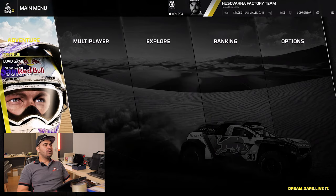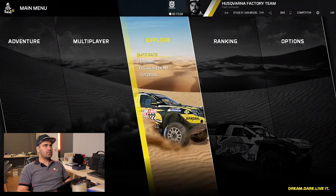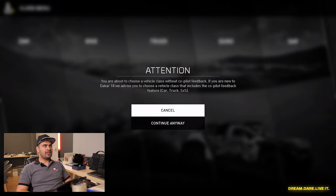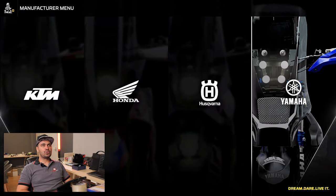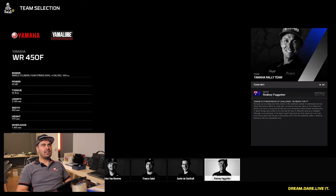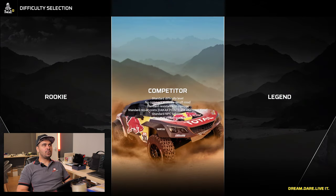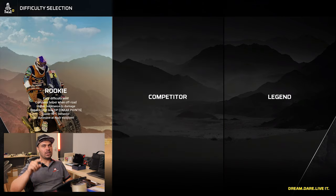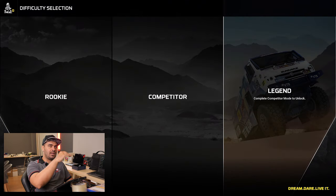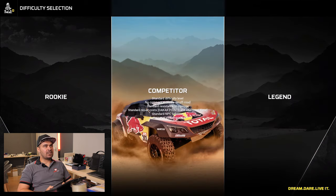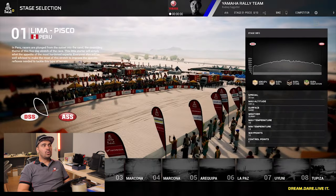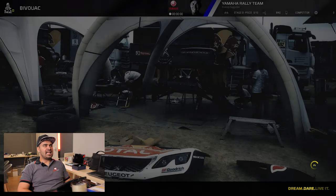Now I'm in the main menu — we can select adventure, multiplayer, explore, ranking, options. We'll directly go into a new game. I'll choose motorbike, then Yamaha, and I'll go with my friend Rod, with whom I raced in Australia some years ago and also raced Dakar. Don't play rookie — if you get this game I don't want to see you play rookie because it's too easy. At least competitor. To play legend, which is the best training, you'll need to unlock it. We'll select competitor and leave career settings as they are, starting from the first stage — the prologue: 35 kilometers, sandy, nice weather.